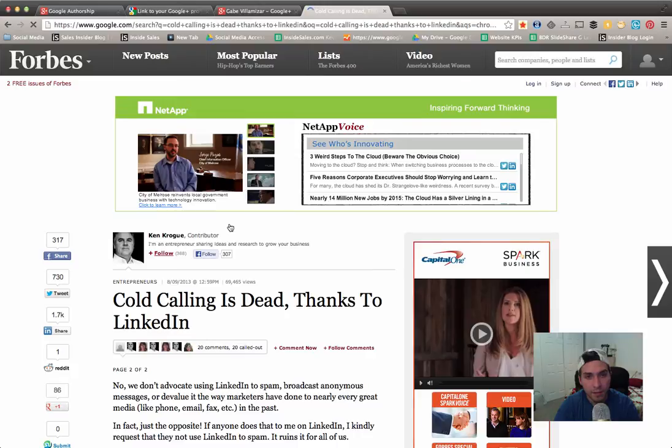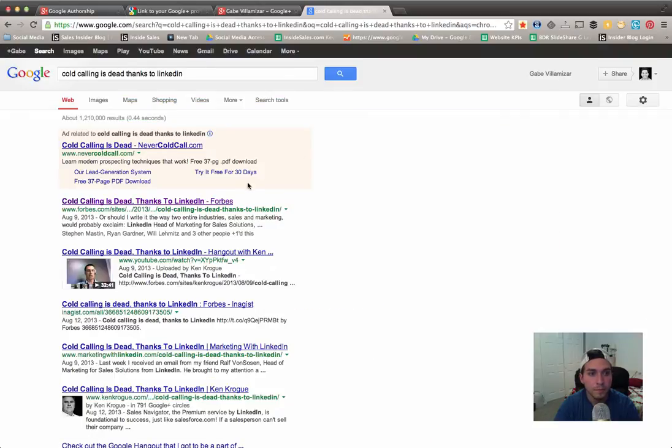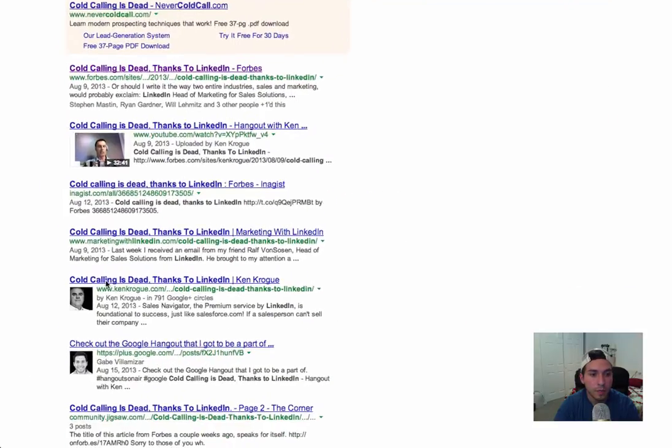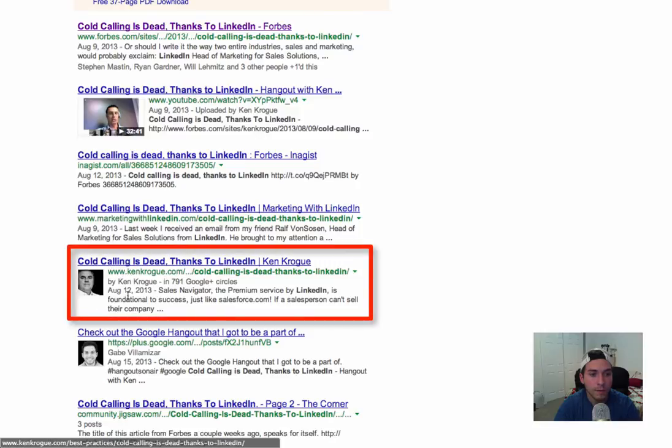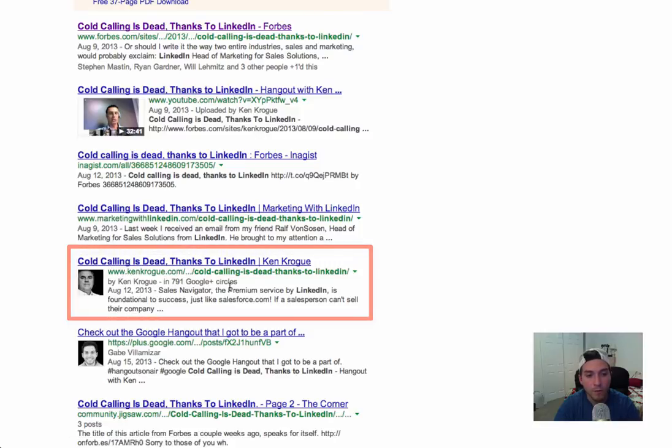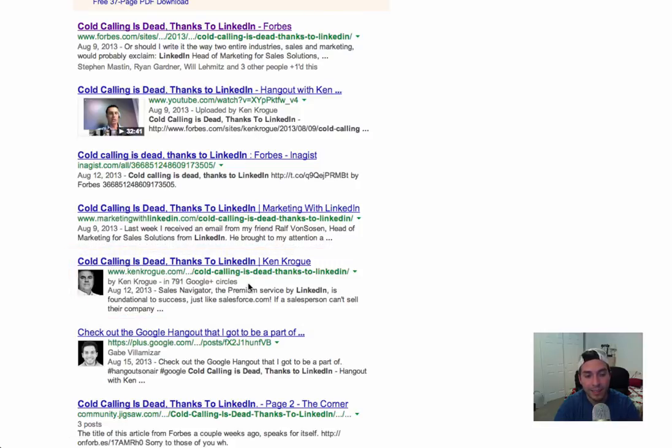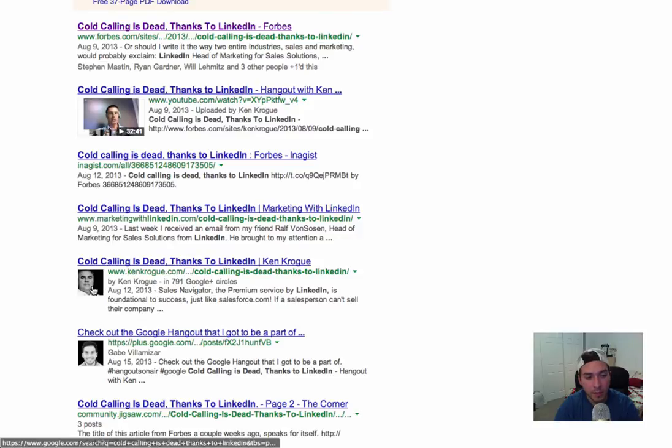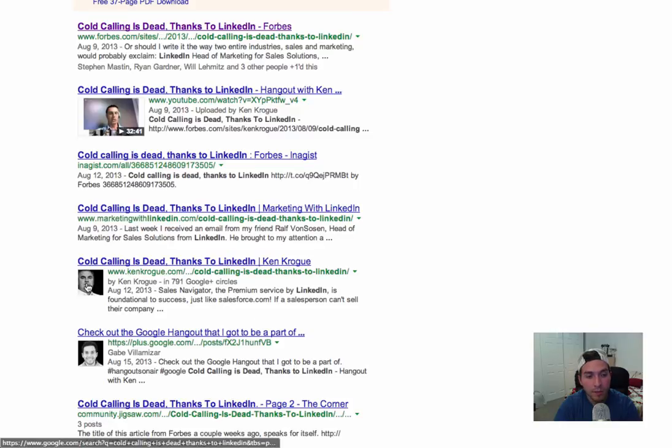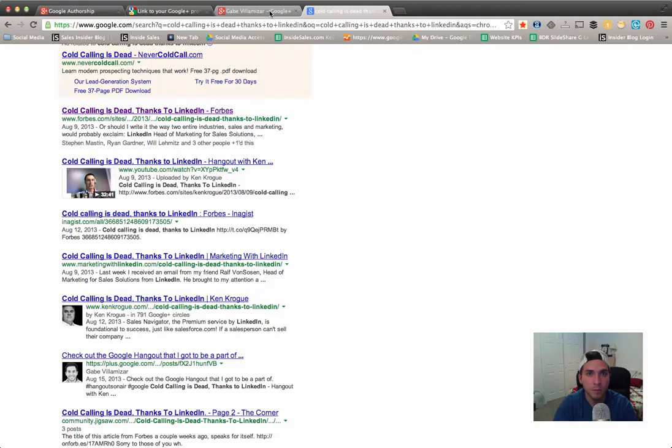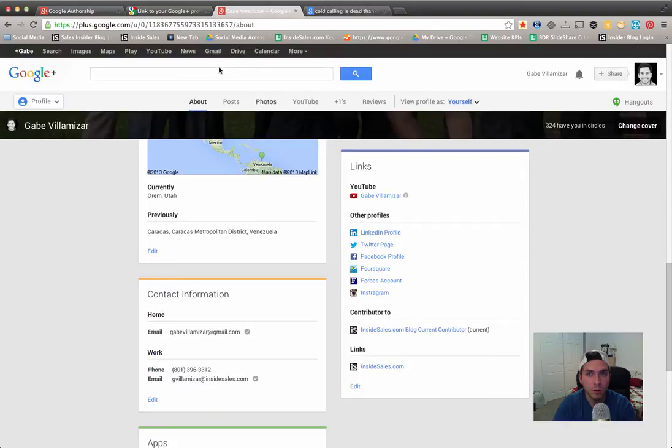Yep, right here. Cold calling is dead thanks to LinkedIn. As you can see, because of the Google authorship hyperlink that he included, his picture came up. If he didn't have that, this would come up in the search results page but it would be without the picture.